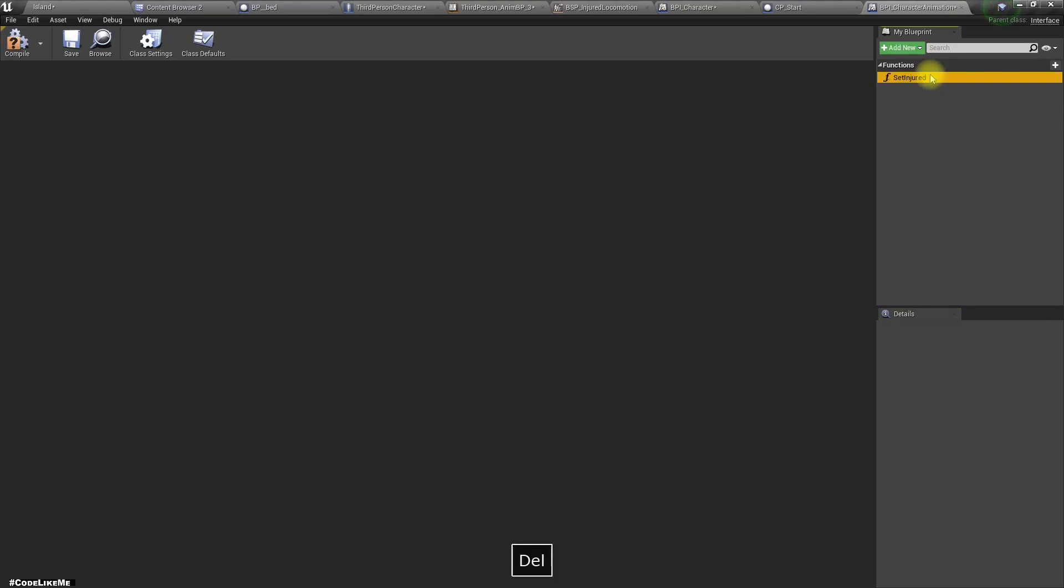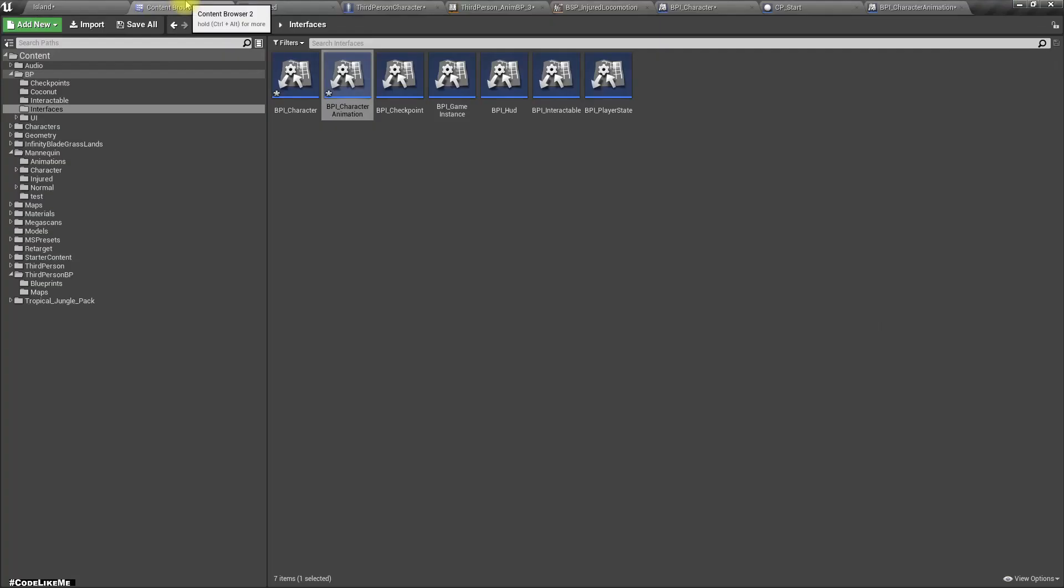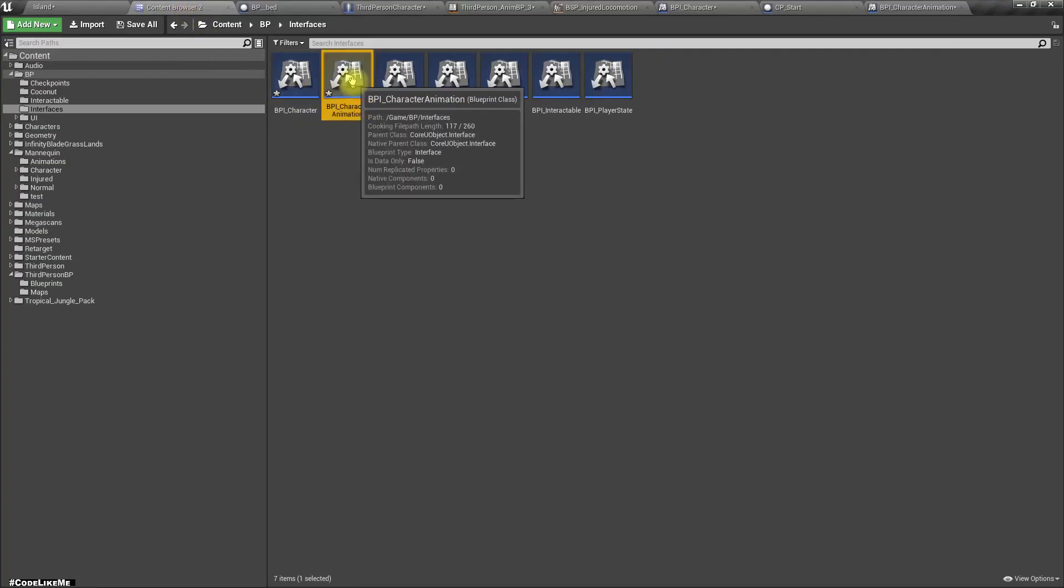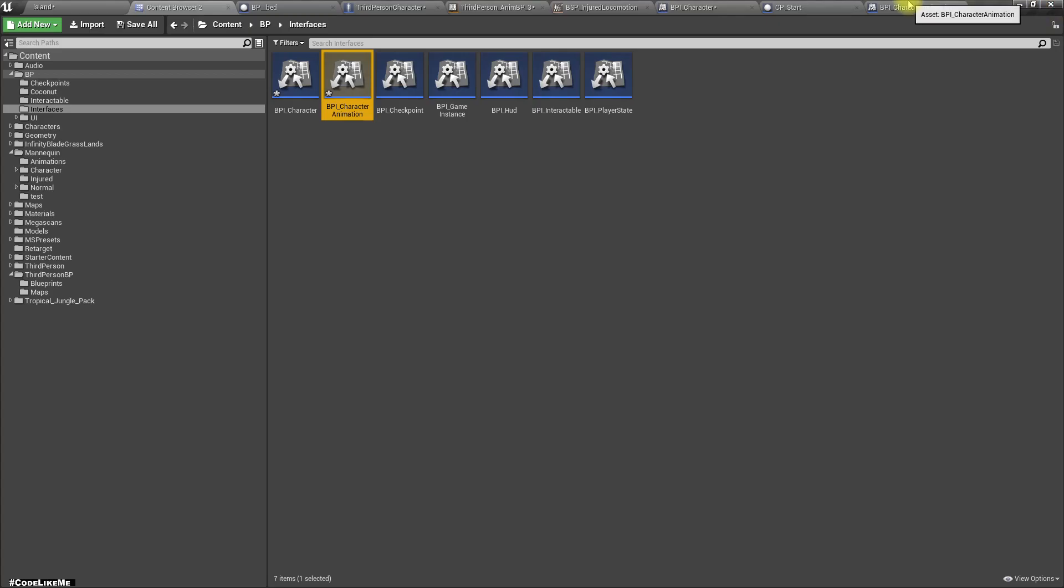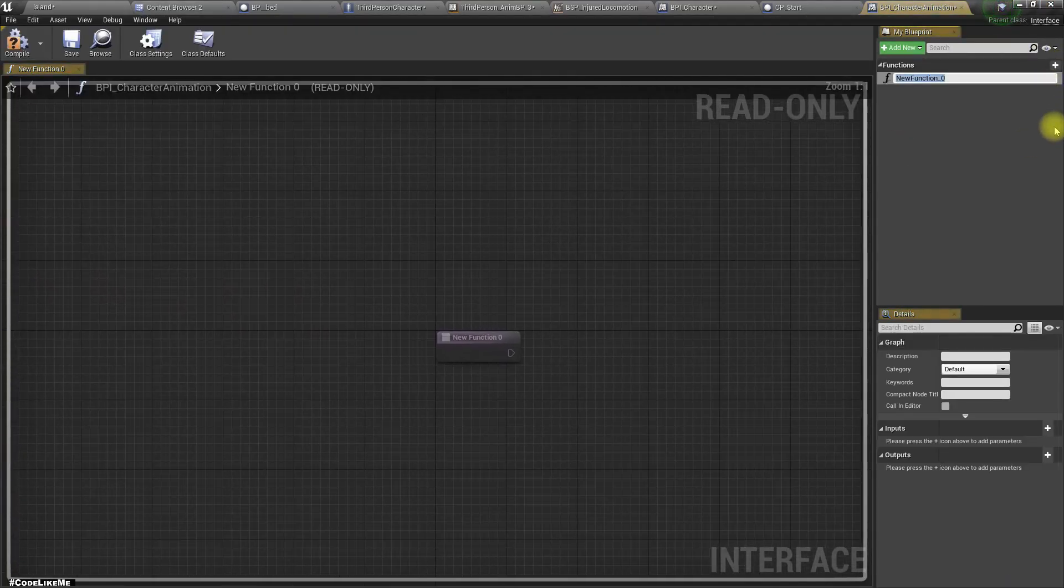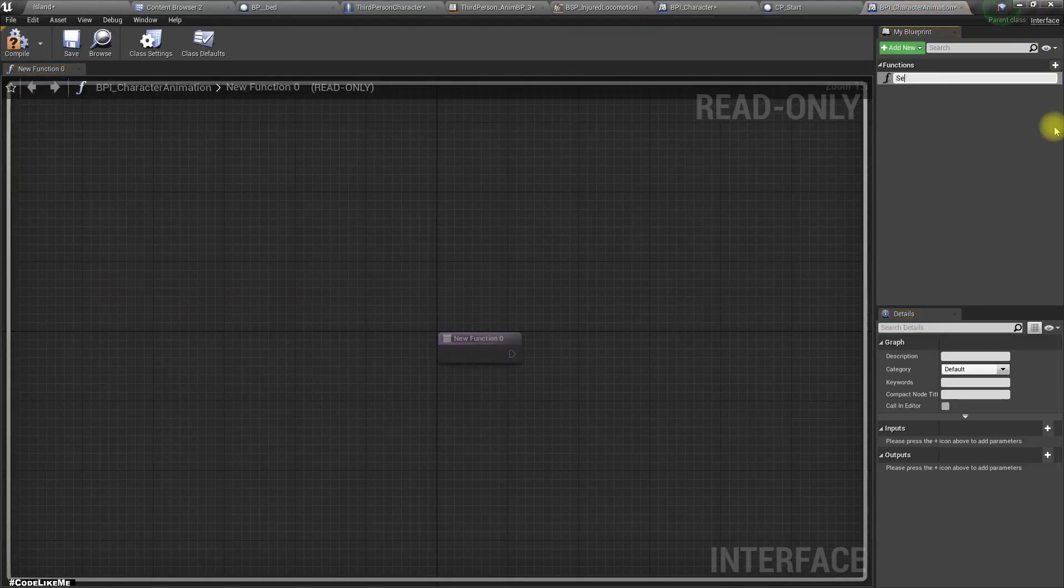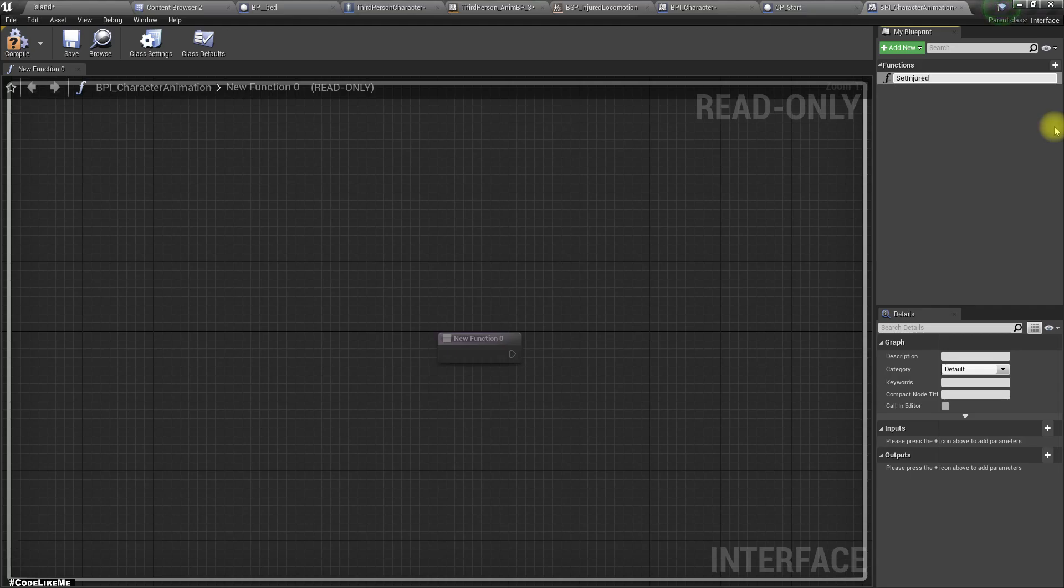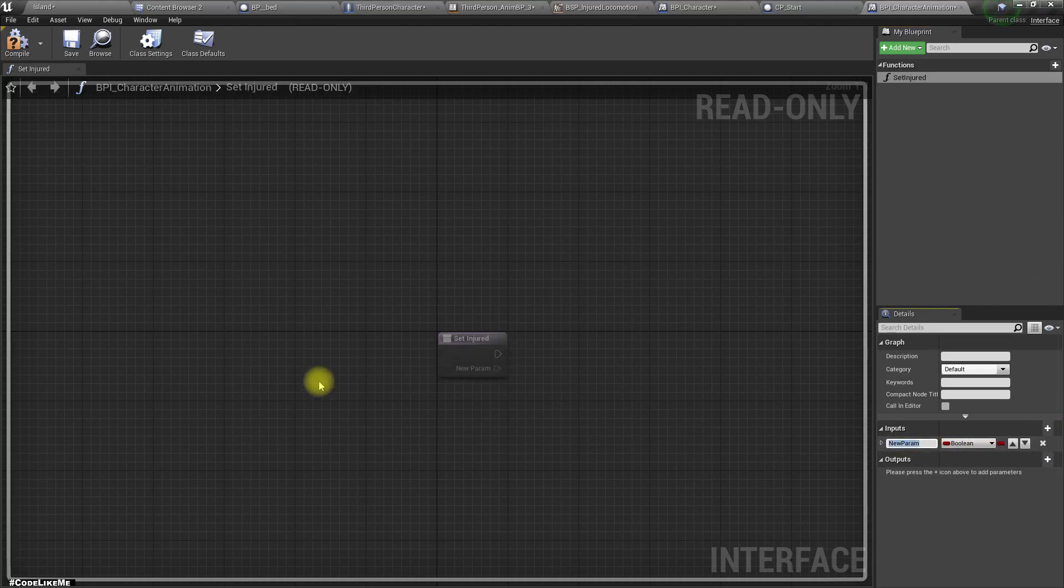Wait, I don't need any of this, this is because I duplicated that one. Right, and let's set set injured again here with boolean.